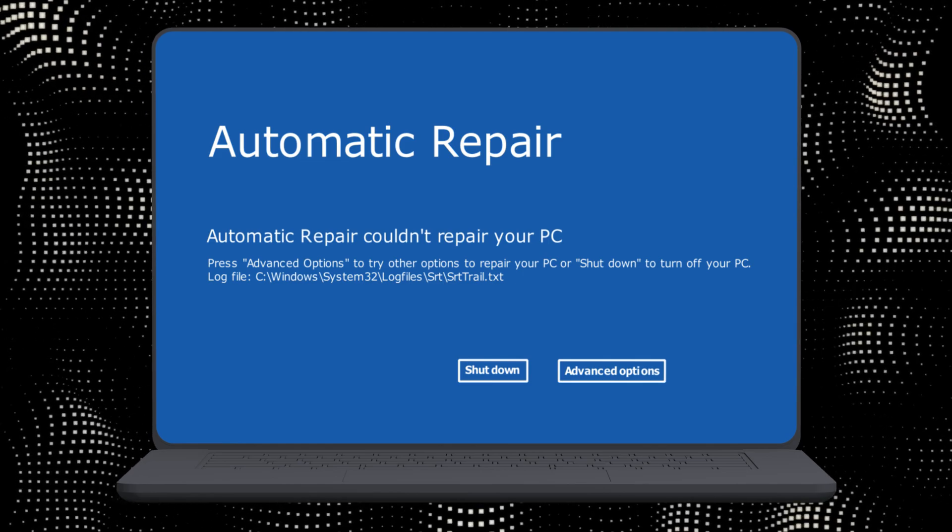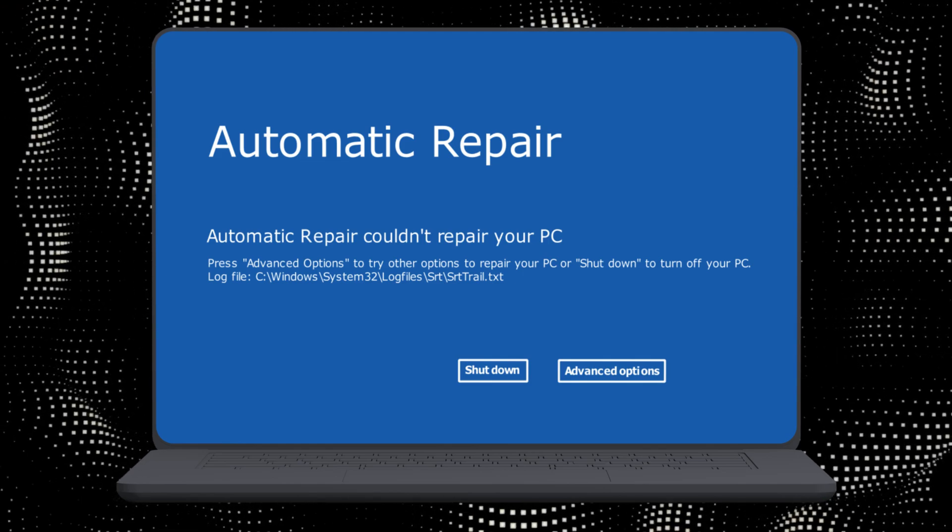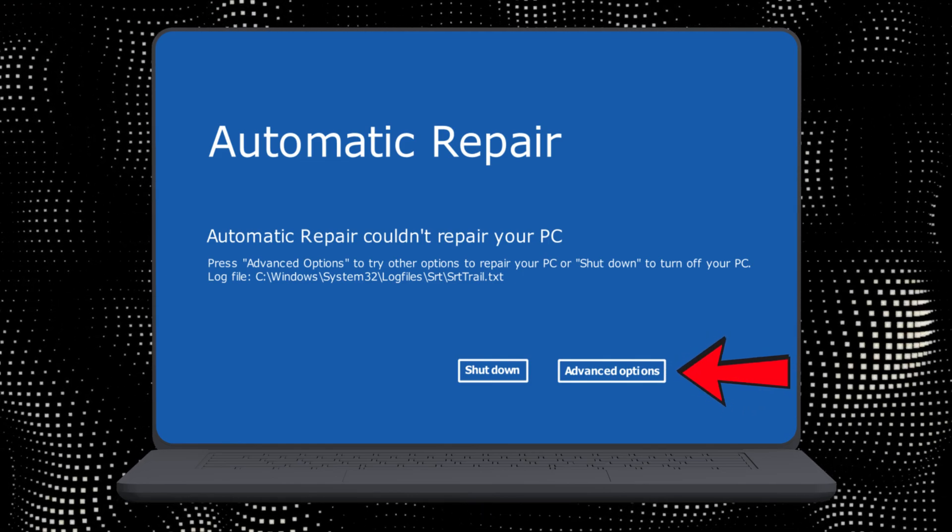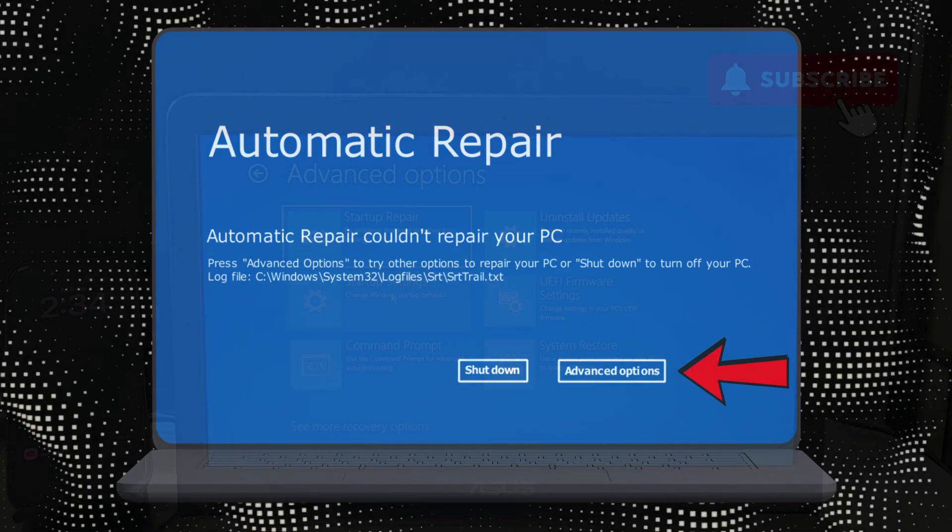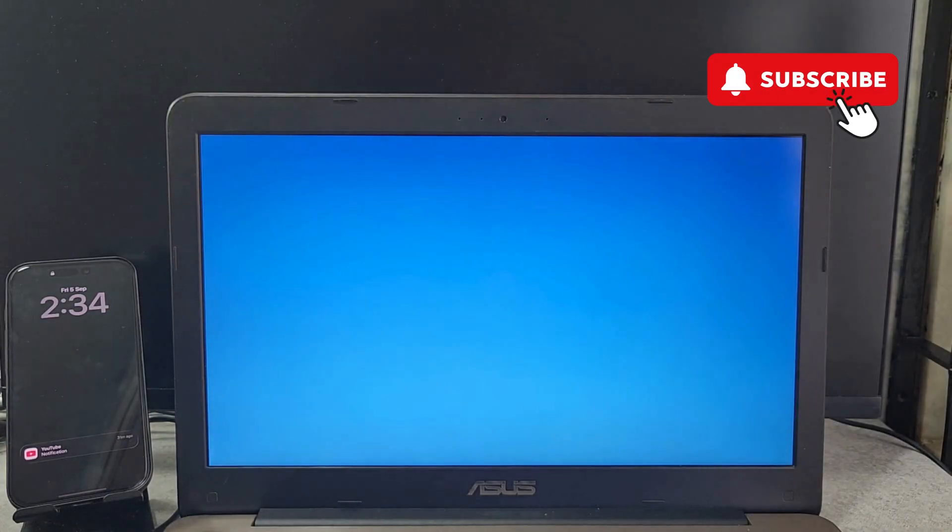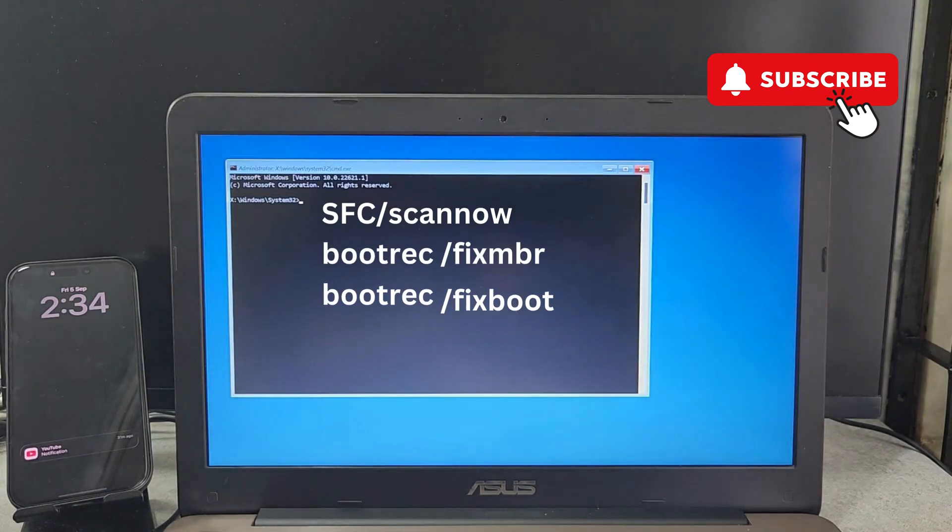To fix this, first click on Advanced Options. Once you do, you should see this particular screen. Now on this screen, select Command Prompt.